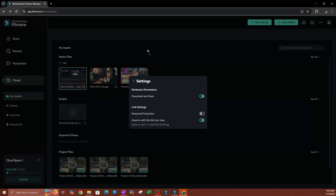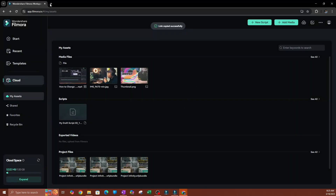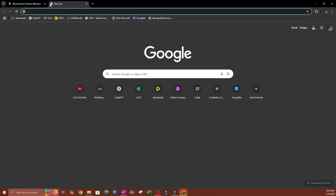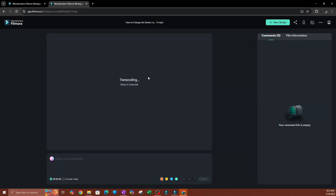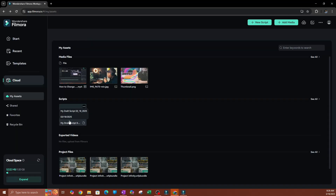Once you have your settings configured, go back and copy your link. I'll try it out — as you can see, this one didn't have a password. This is what it looks like to the person receiving the video. They're going to be able to download it using the download button shown here.